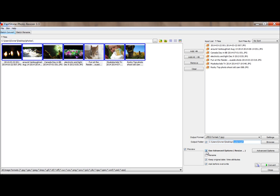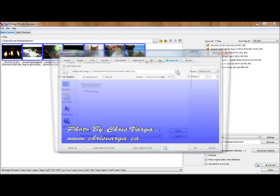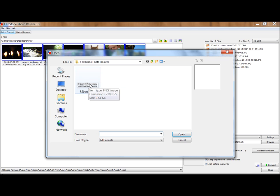Next step, make sure that you have a checkmark beside Use Advanced Options. Click Advanced Options, and go straight to the Watermark tab. And then we want to select the watermark that we have created before. Find your watermark. This defaults to the FastStone watermark.